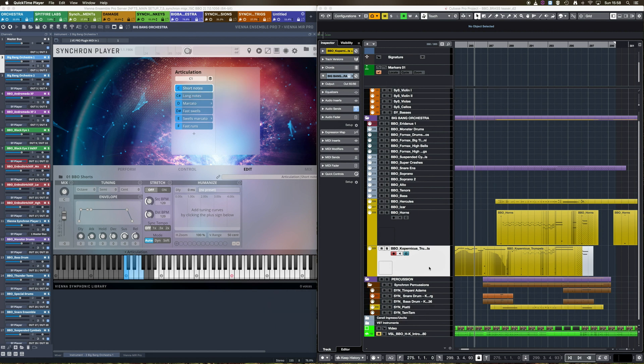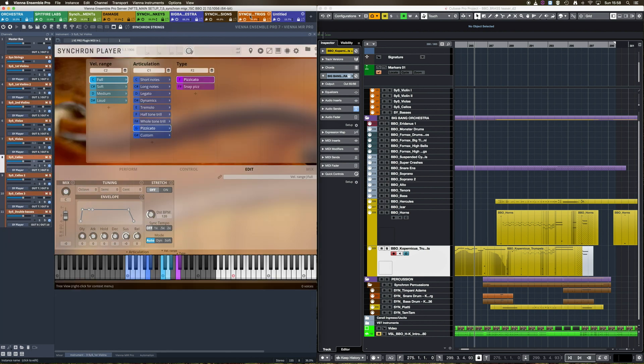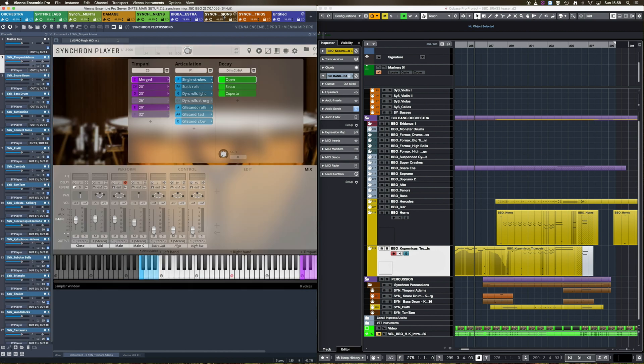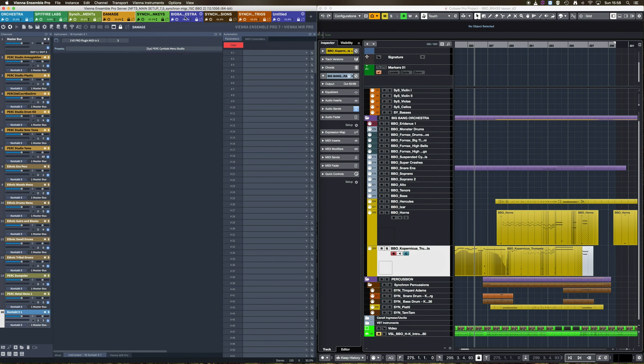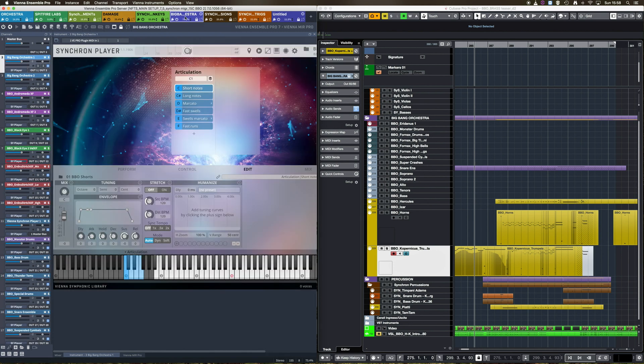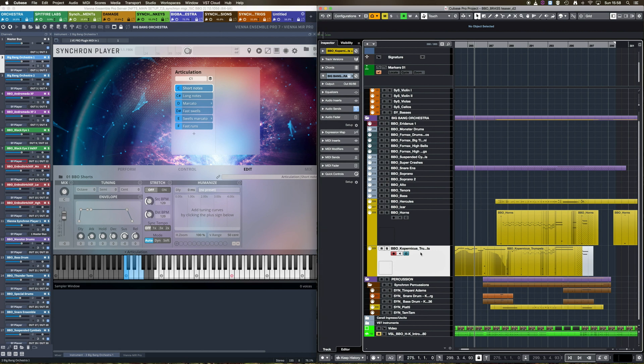The goal here is to find a way to avoid the need to move away from your sequencer in order to go inside Vienna Ensemble Pro, select the right instance, scrolling down all your instruments until you find the instrument edit window you need. In fact, we will eventually make this process instant and actually even more convenient than when you have the virtual instrument loaded directly inside your digital audio workstation.